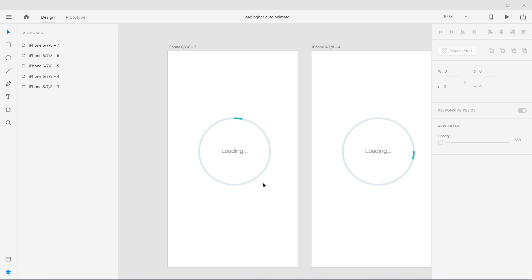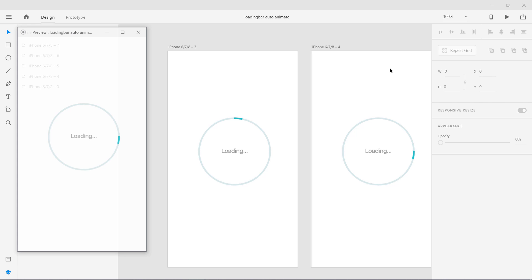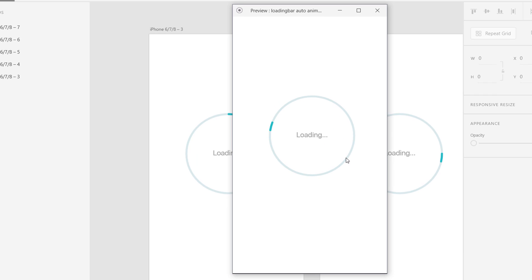In this lesson we are going to look at a very new feature called Auto Animate in Adobe XD. I'll show you what it actually does — you can see this loading bar transitioning with Auto Animate. In a few seconds I'm going to show you how you can use that in your prototypes and build a lot of different things.